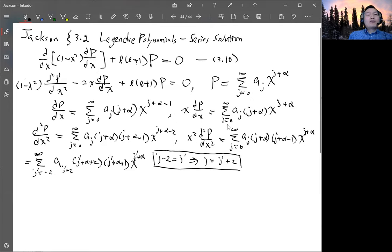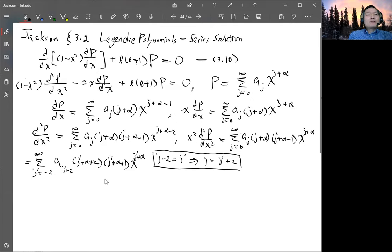Now all four terms are of the same form. Since j prime is just a dummy variable, we can rename it back to j. All terms now share the same power of x. The only difference is that the first term sums from j equals negative two to infinity, while all others sum from j equals zero to infinity. So there are two extra equations: one for j equals negative two and one for j equals negative one.